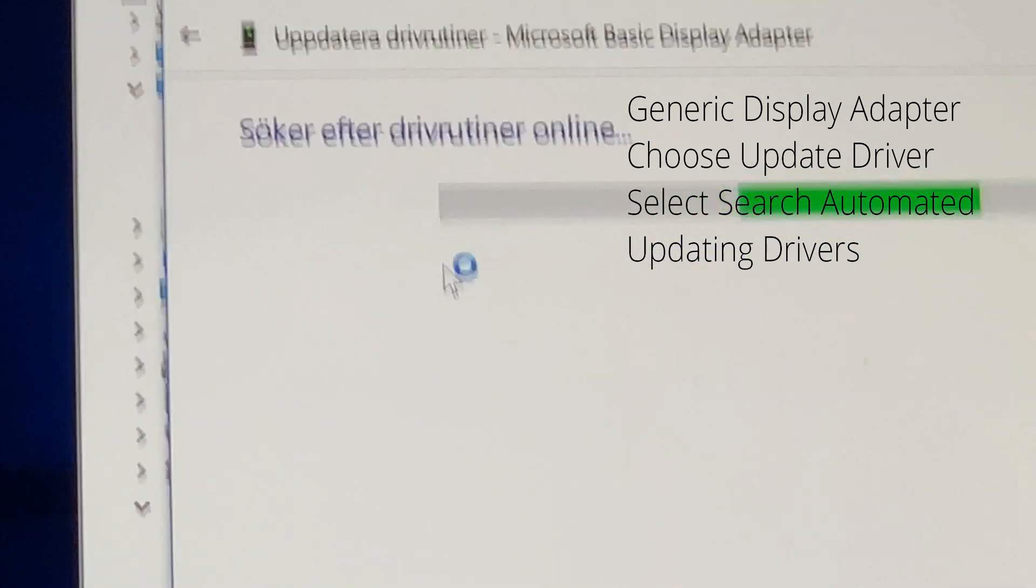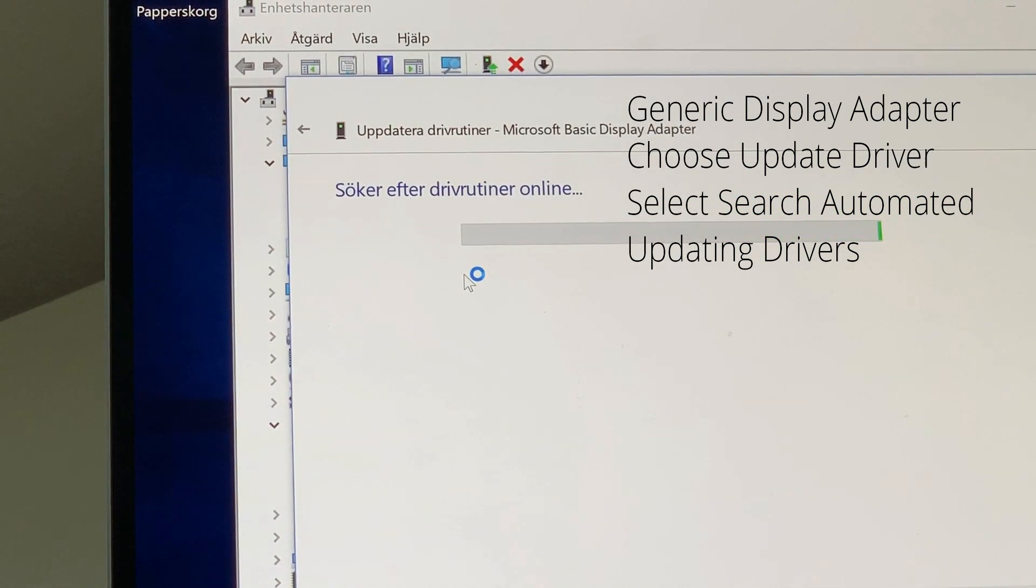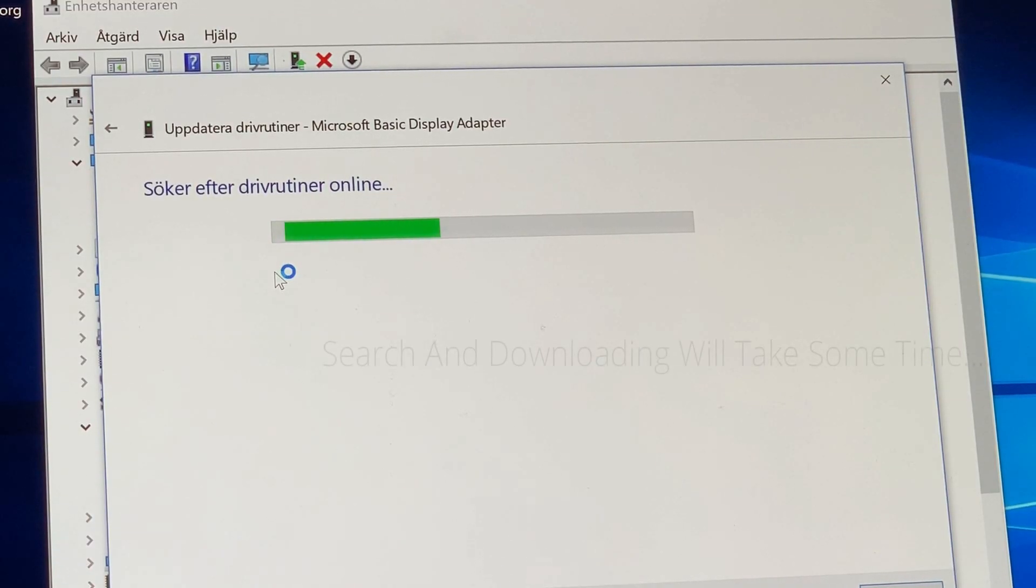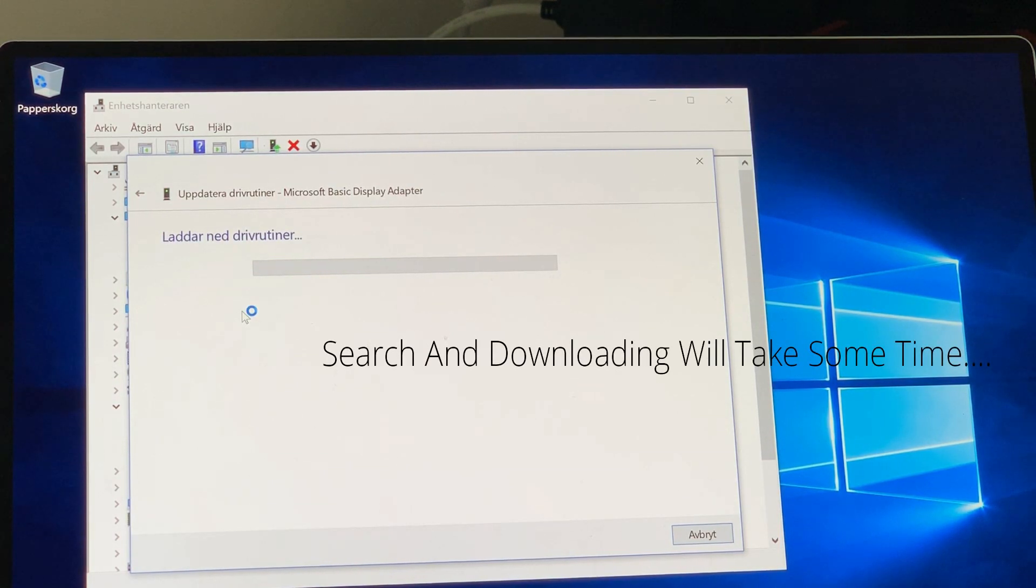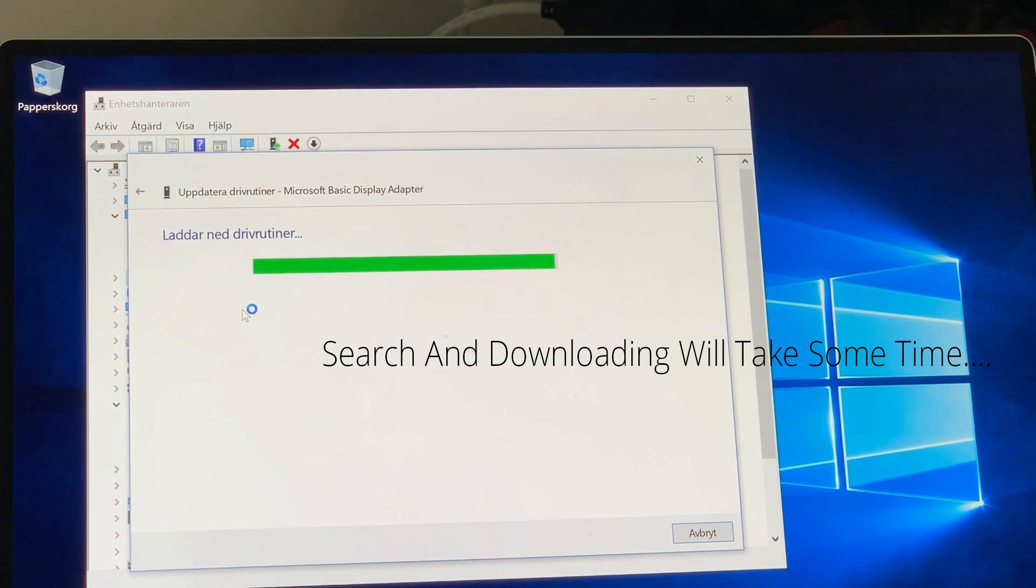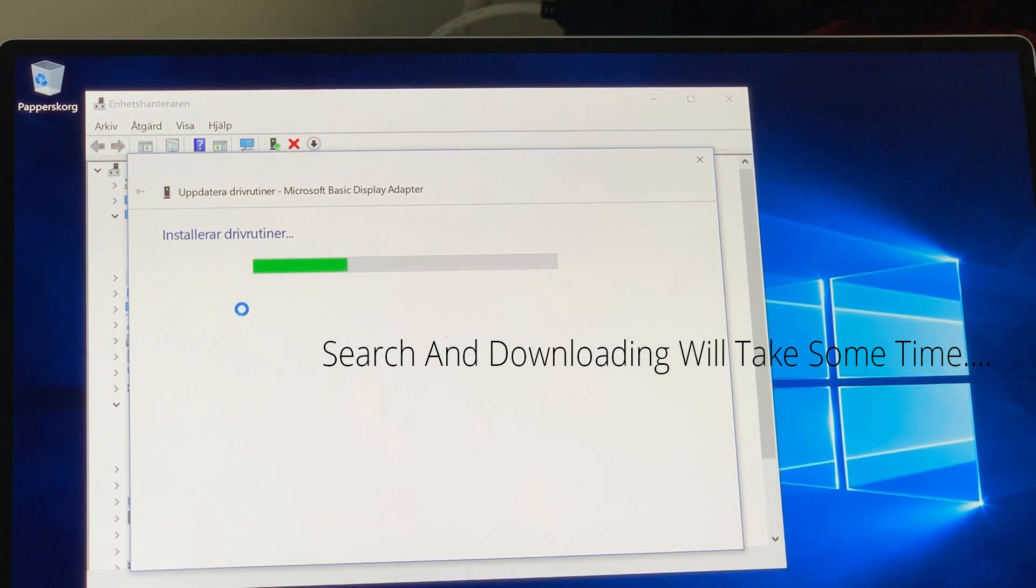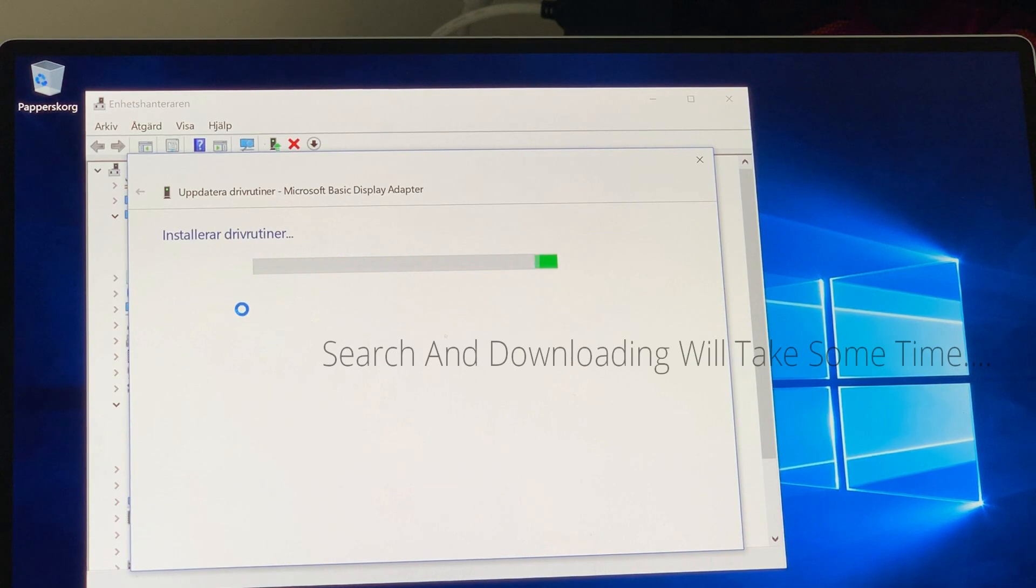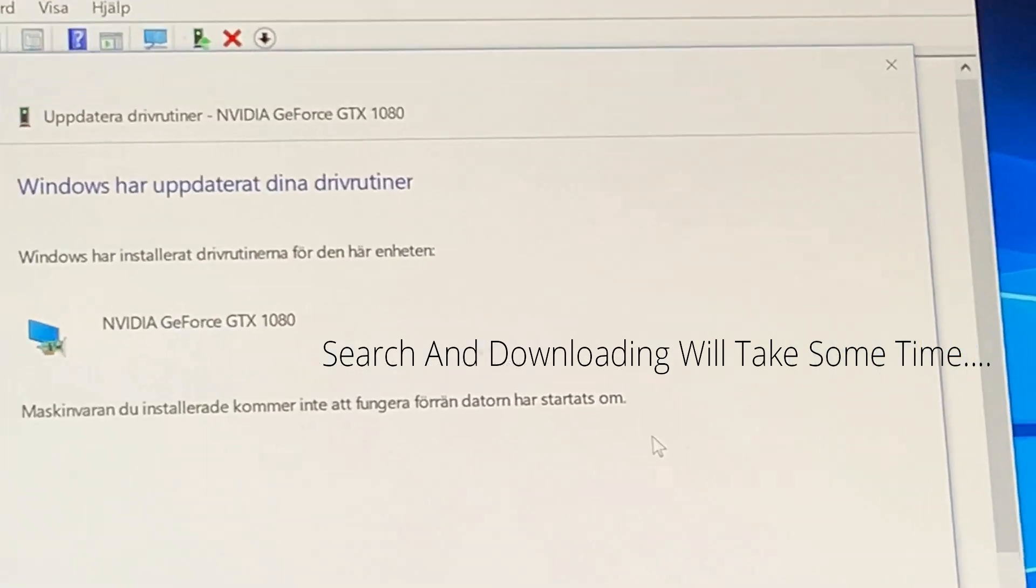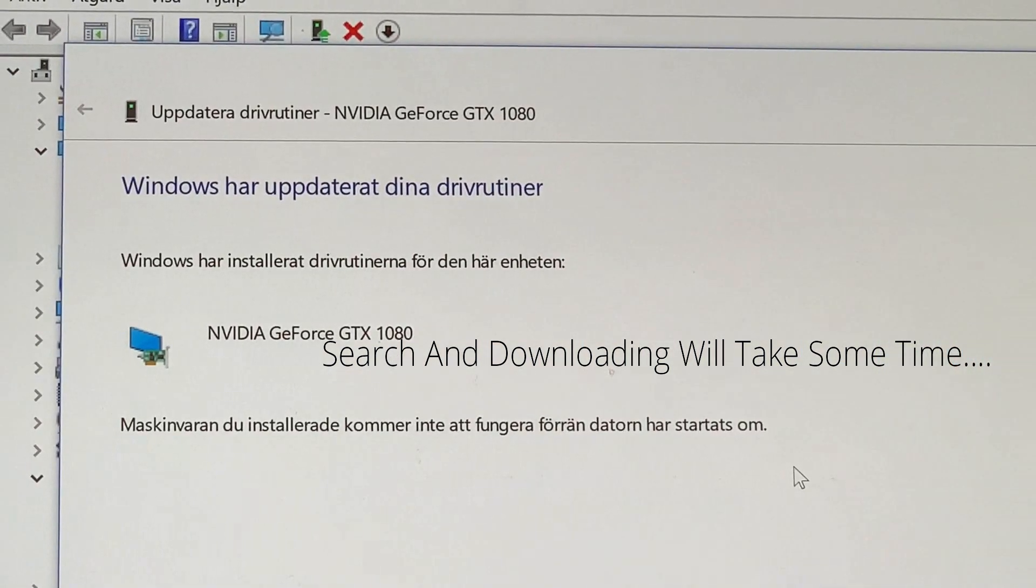So this will take quite a long time. It takes around 10 minutes or so. It's a large package. Directly from NVIDIA, so it's around 600 megabytes. So now you can see the 1080 is connected.